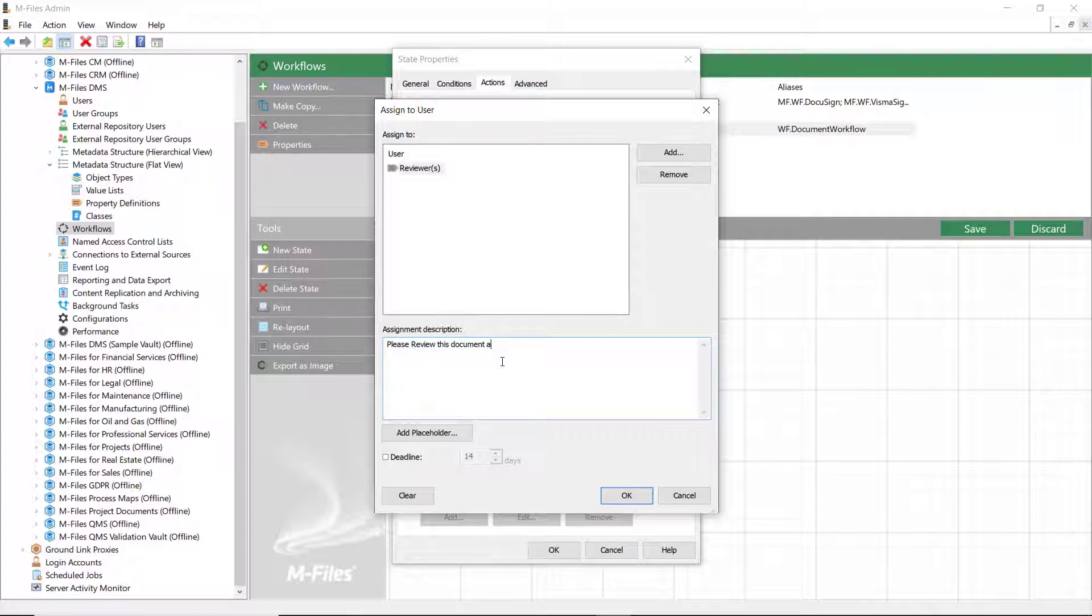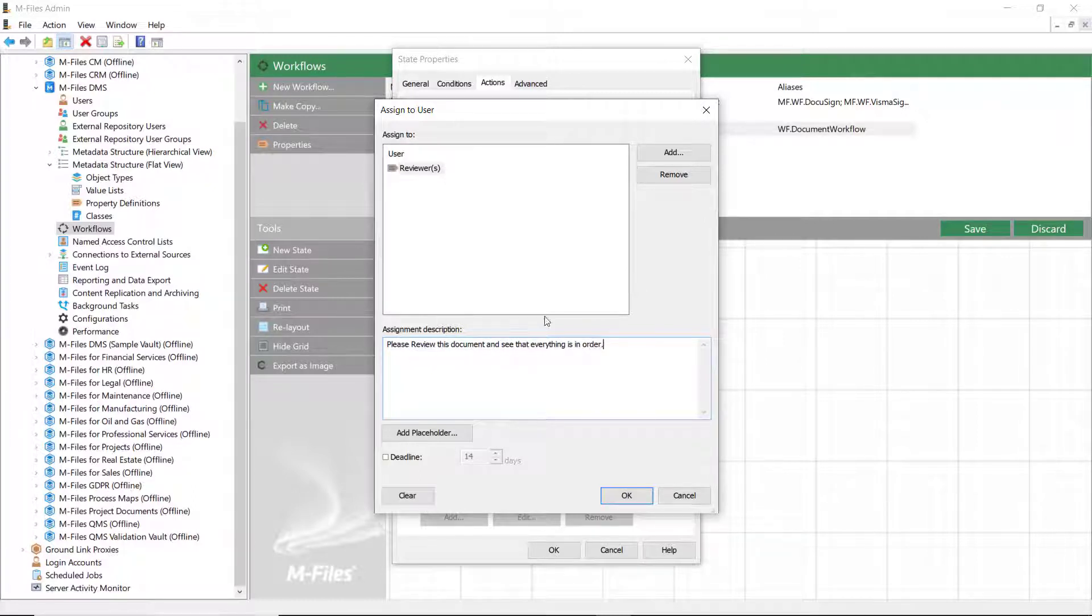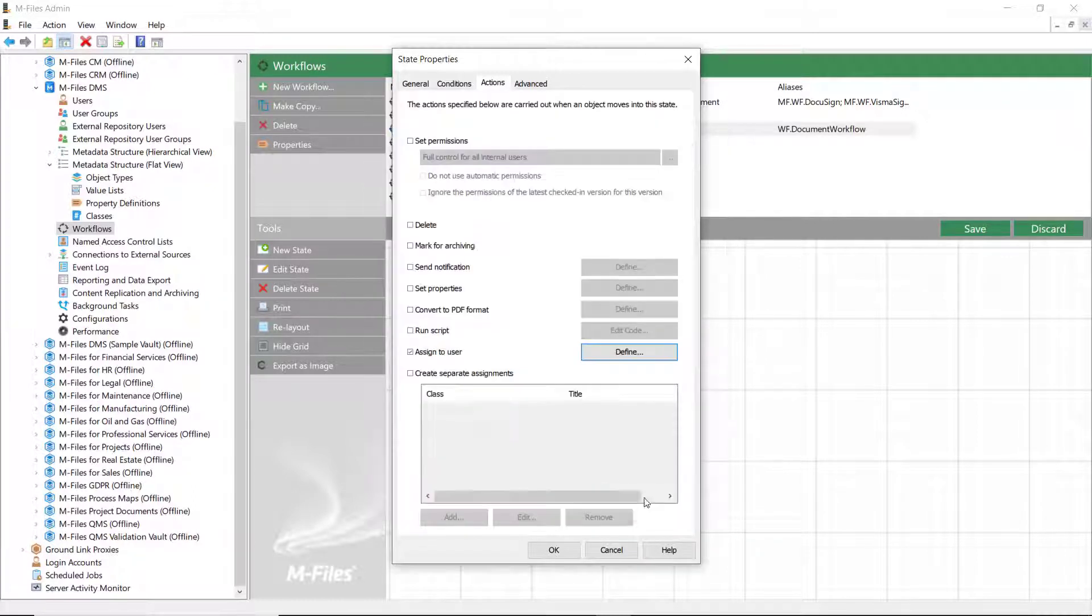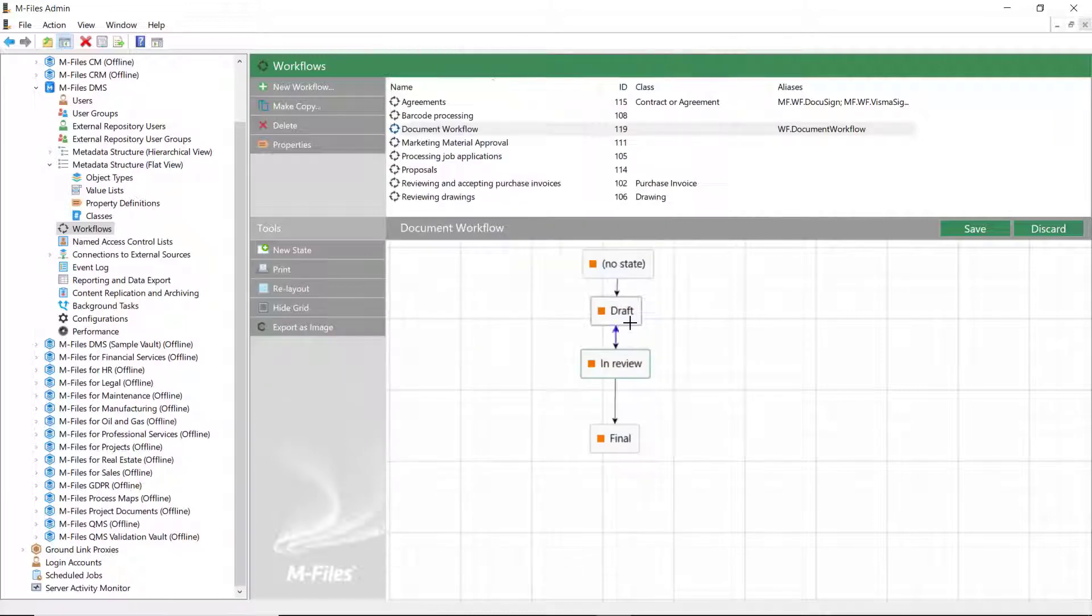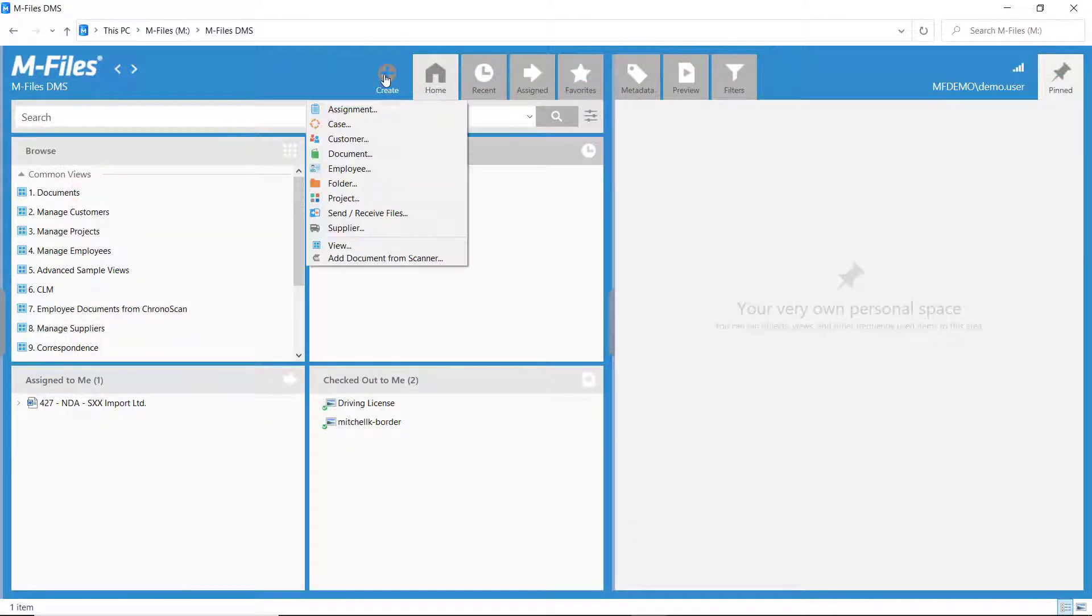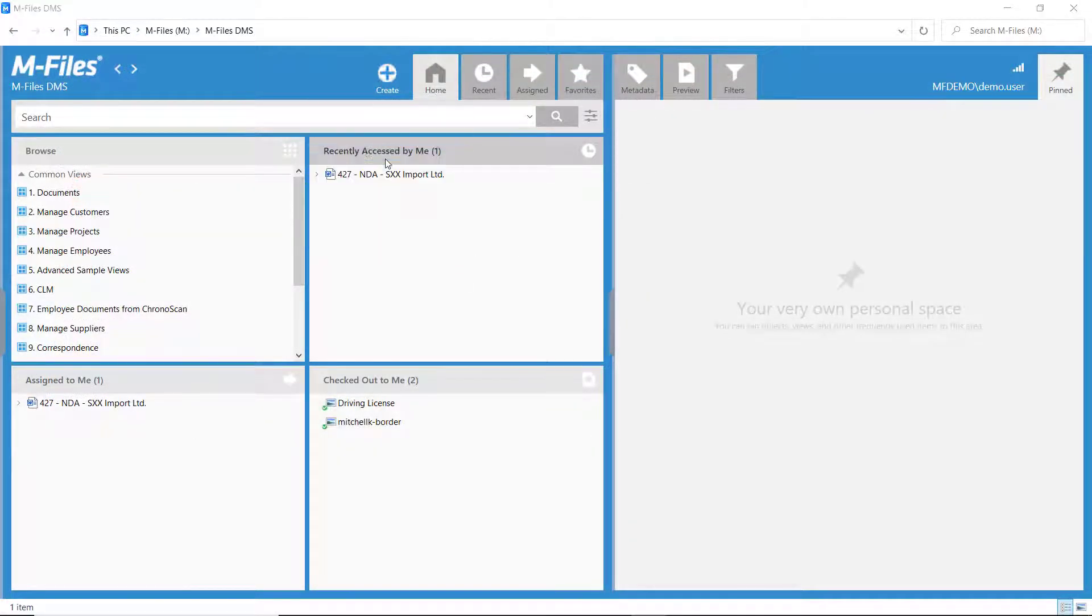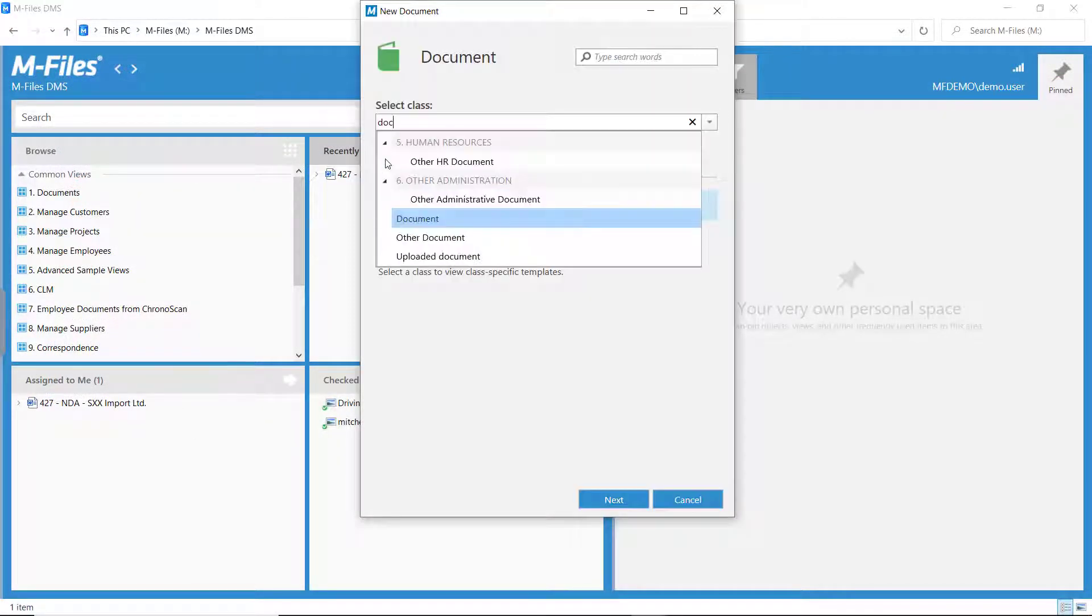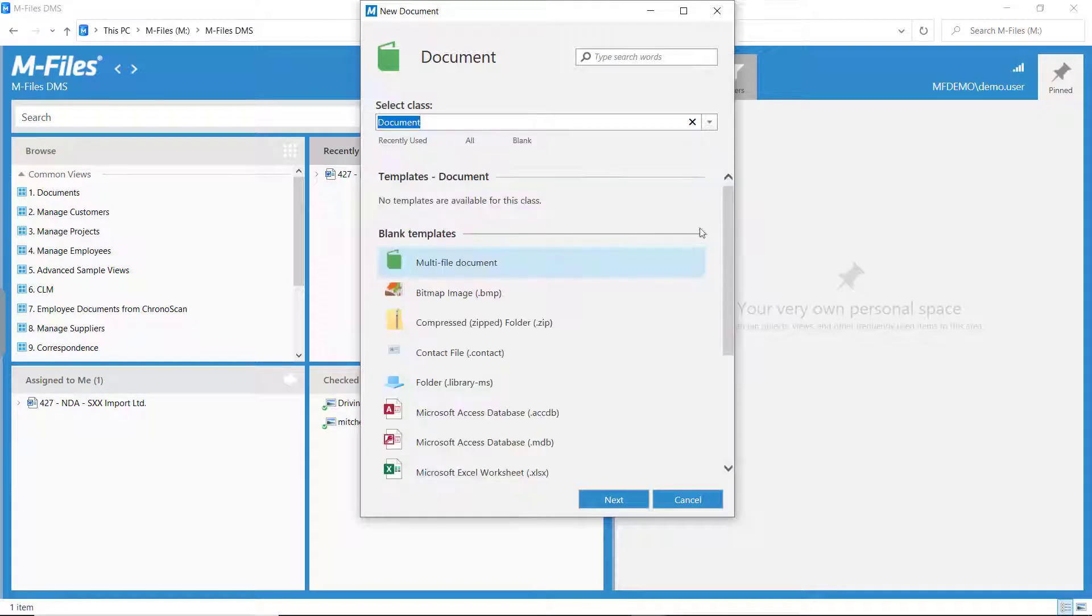You could also add another state transition from the In Review state back to the Draft state. This allows the reviewer to send the document back to the drafting stage if it doesn't pass the review. Now, let's jump into the desktop and see this in action.